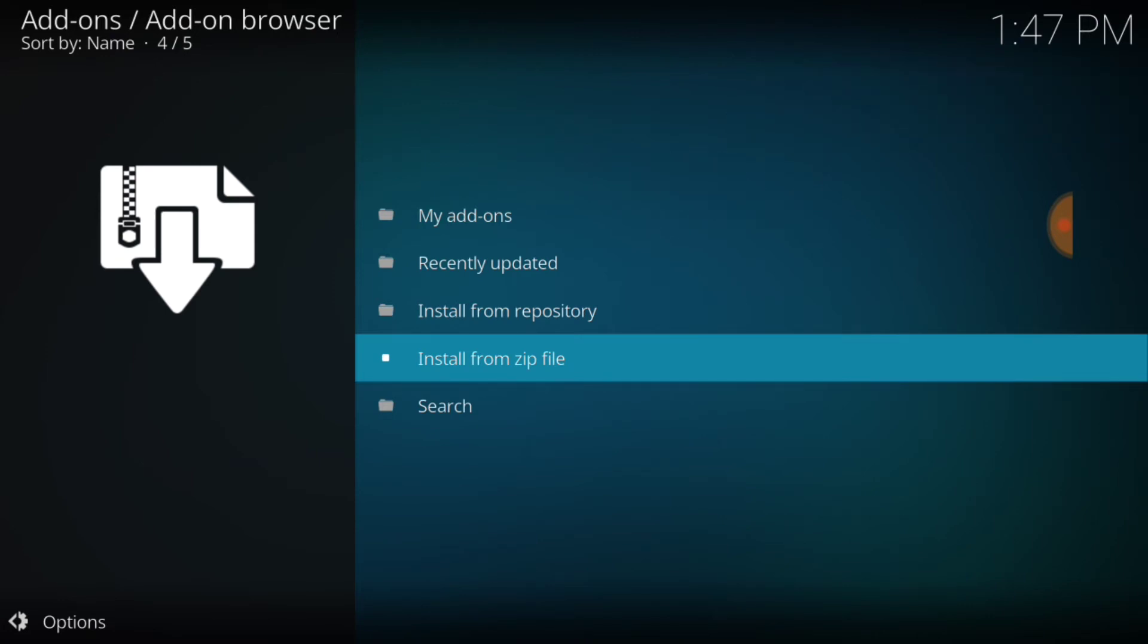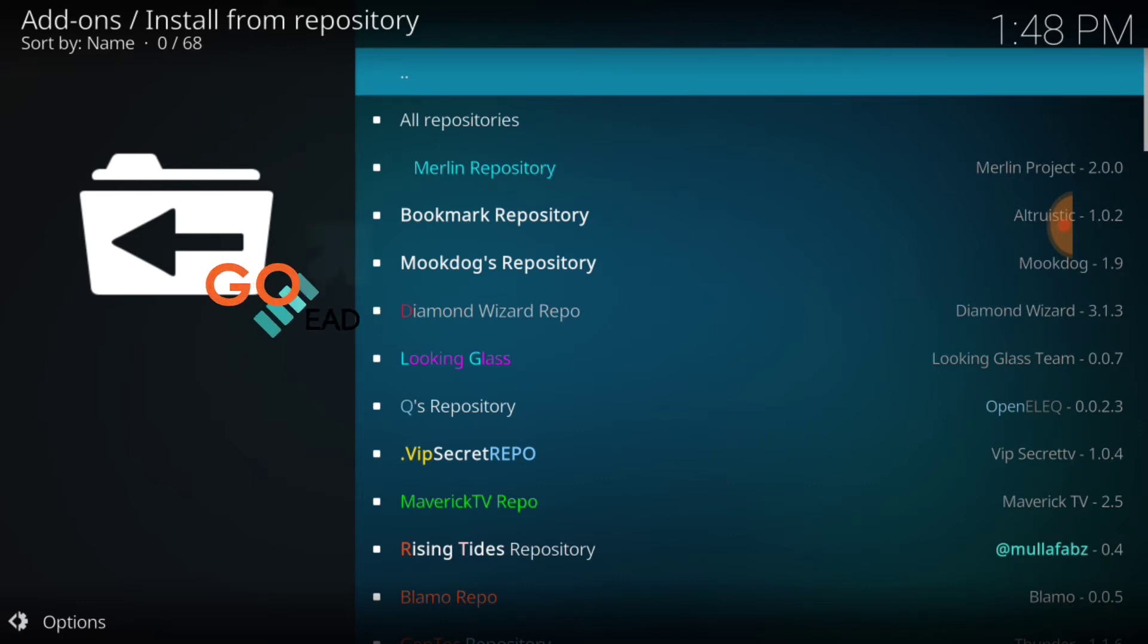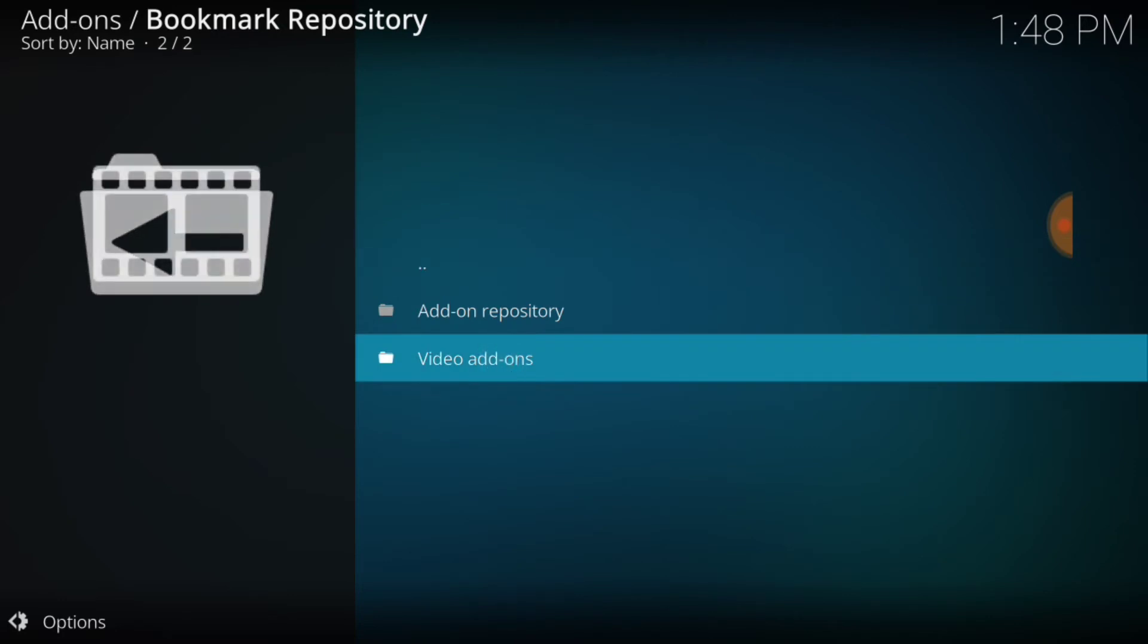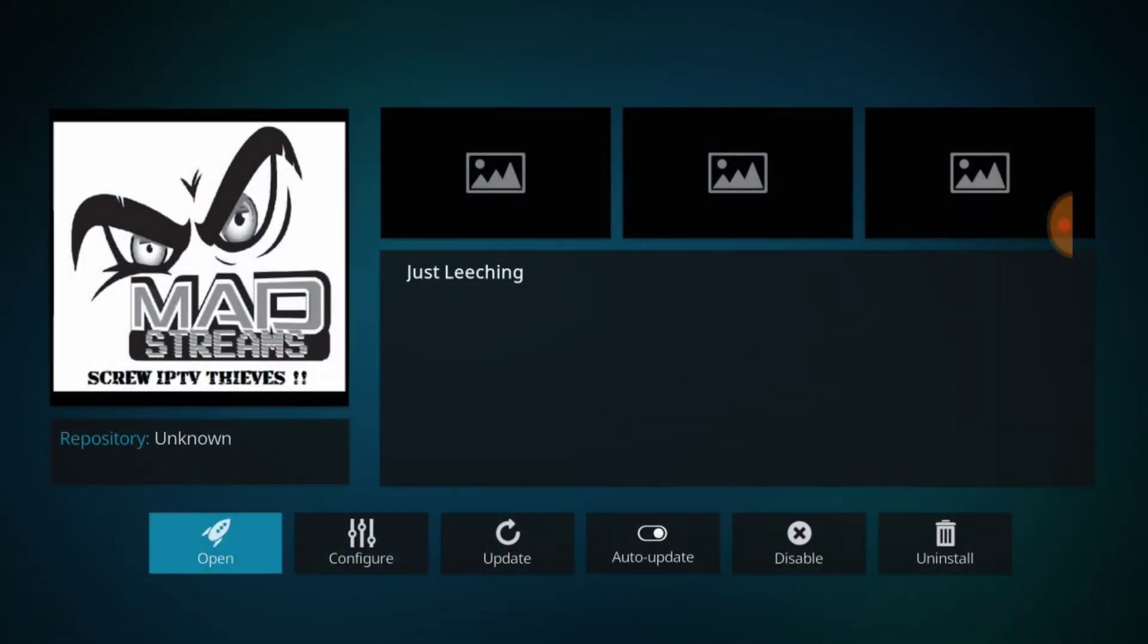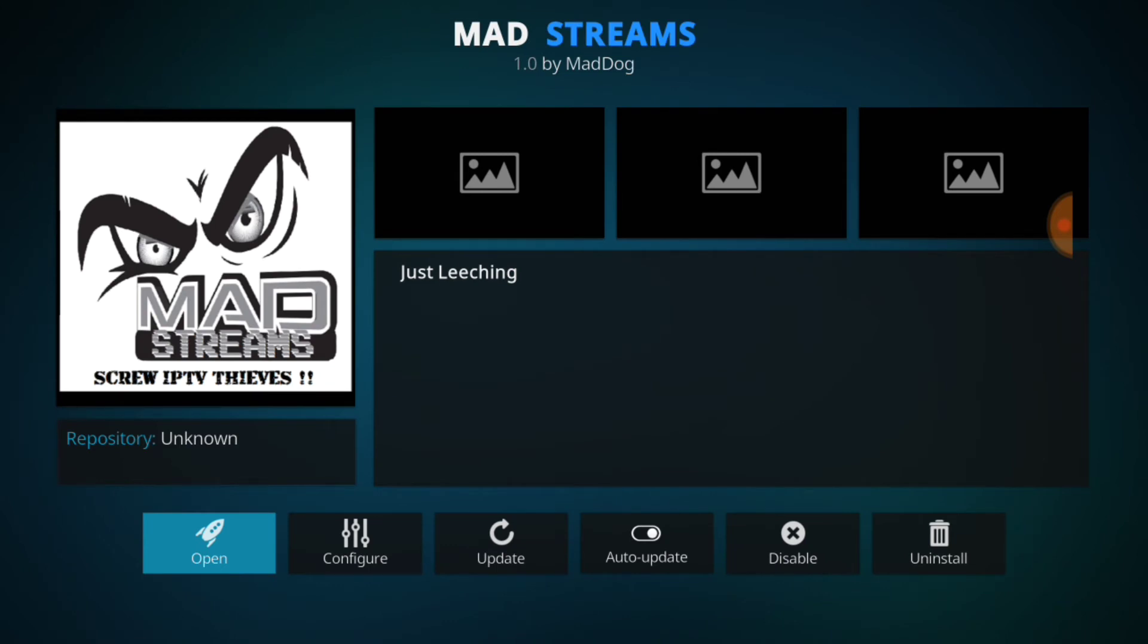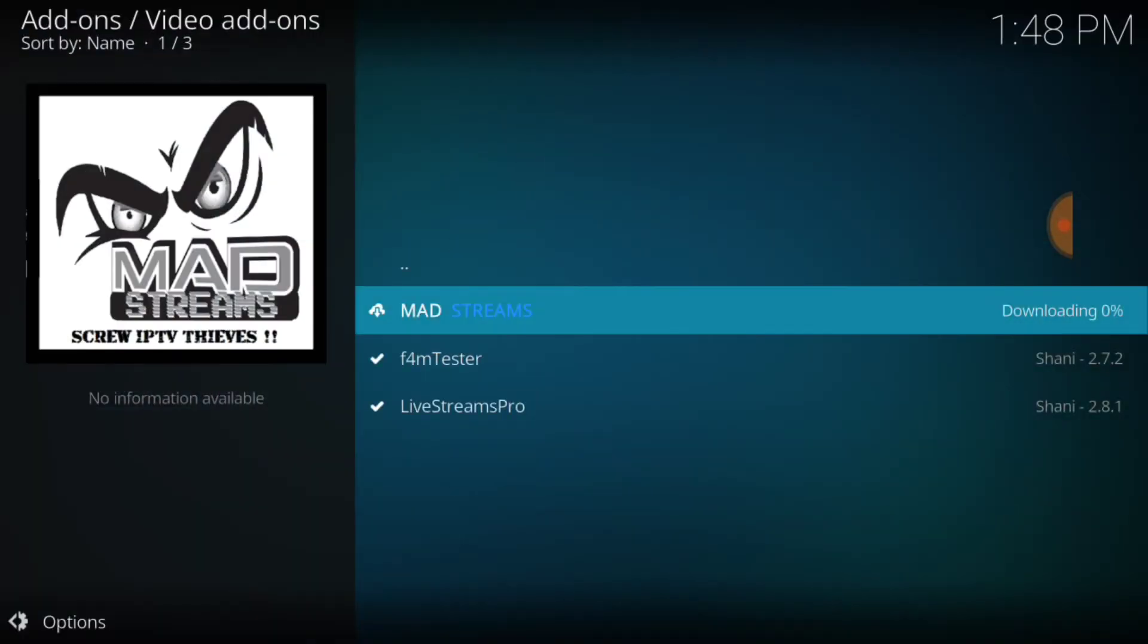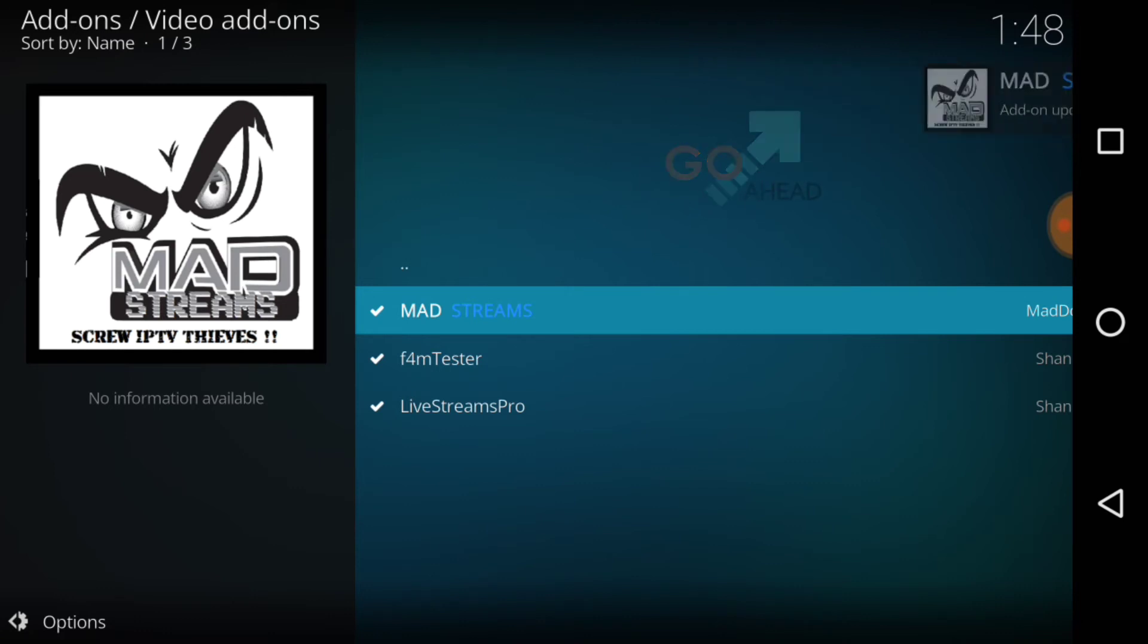Now you want to go ahead and select install from repository. Once we're in, we want to select bookmark repository, and it's right there at the top. Go ahead and select video add-ons. You see Mad Streams, and you also see the dependencies, which is f4m tester and live streams pro. So you want to go ahead and select Mad Streams like this. Where it says uninstall for me, it will say install for you. So I'll go ahead and update it, and when mine updates, yours should be installed. That's all we're waiting on now. Mad Streams auto-updated, so let's go back to the beginning.